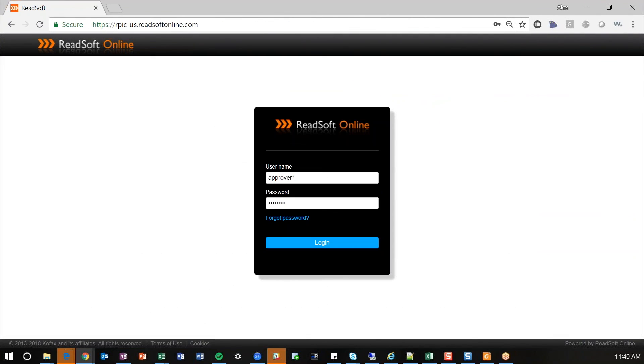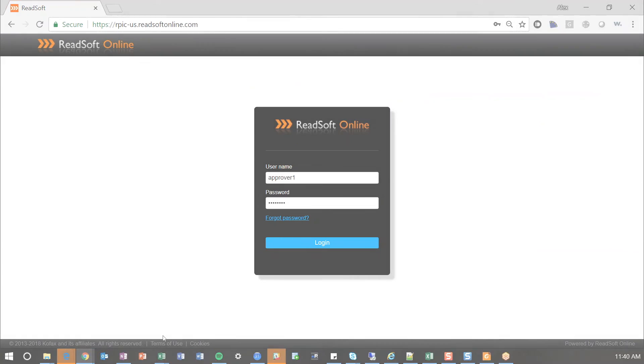In conclusion, that is ReadSoft Online. If you'd like to schedule a demo or if you have any additional questions, we'll provide contact information at the end of this video. Thank you very much for your time. I hope you have a great day. Thank you.